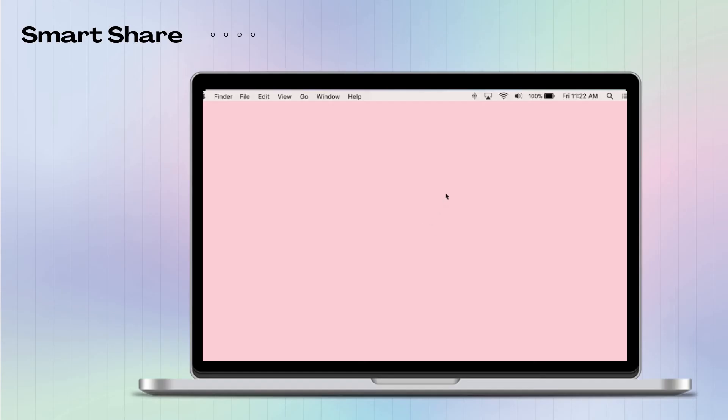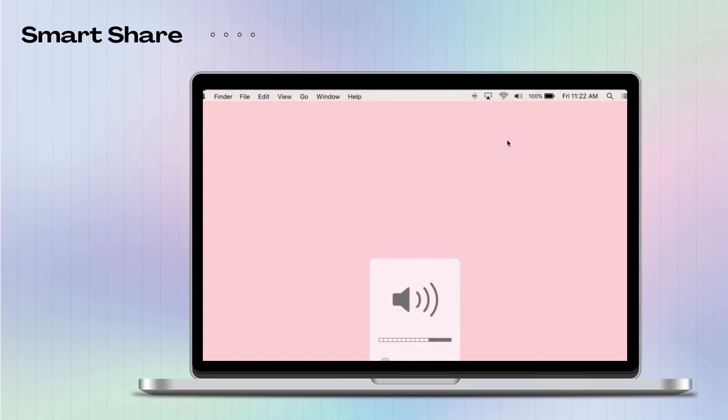Then on your Mac, click the AirPlay button and tap the name of your LG TV to mirror.